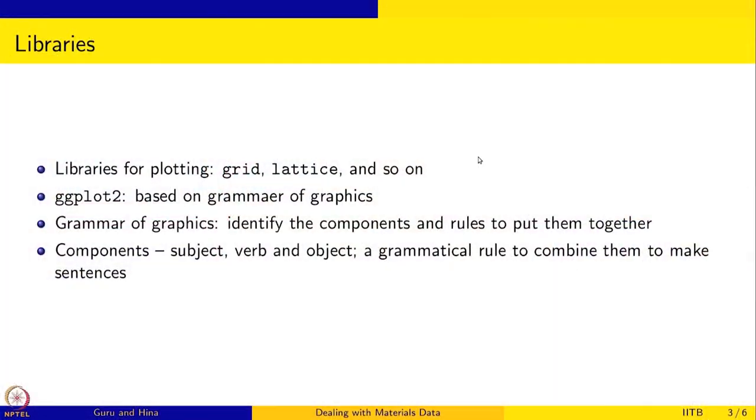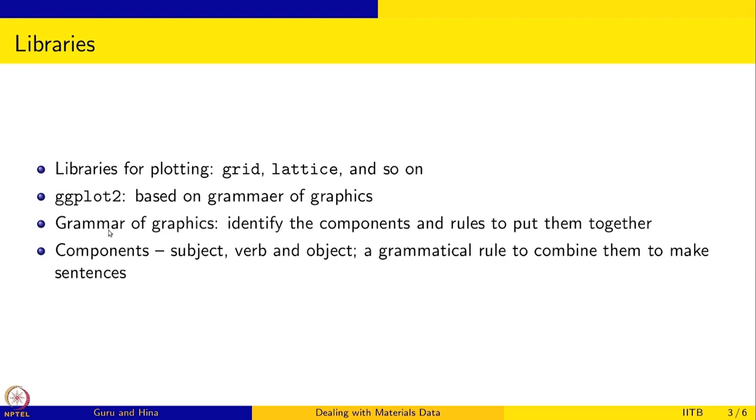So in this session, we are going to learn a little bit about ggplot2. There are many libraries for plotting - grid, lattice, and so on. Some of the R textbooks describe these libraries. But ggplot2, the gg stands for grammar of graphics.